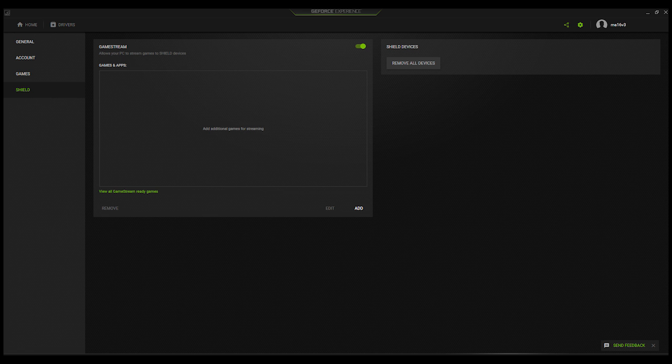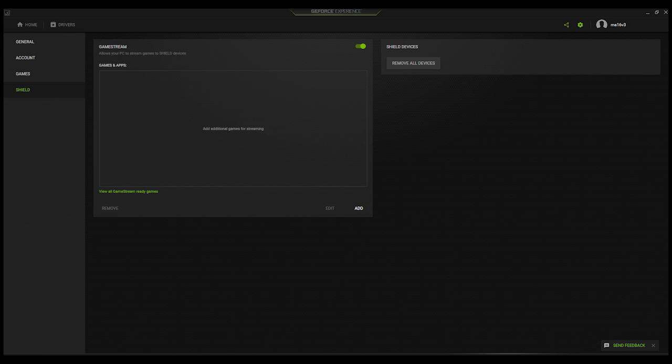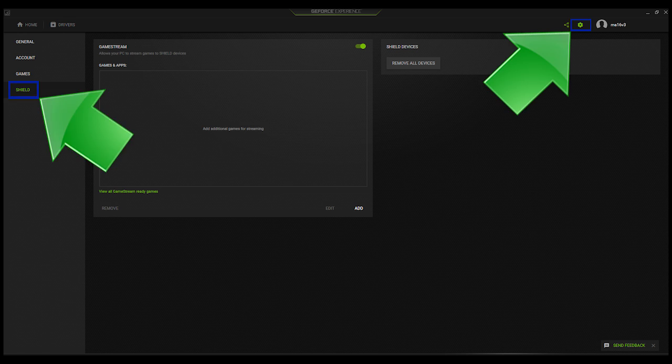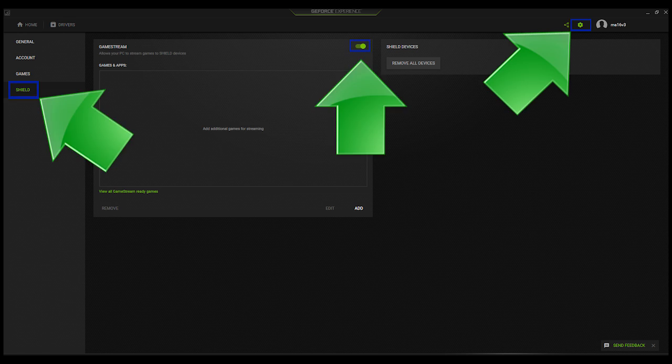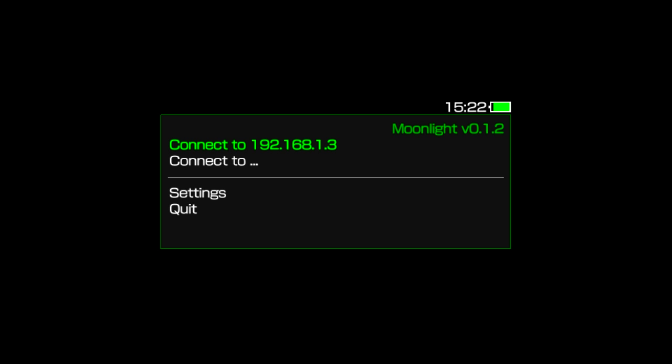Let's go ahead and launch Moonlight now. First thing you want is GeForce Experience open on your PC. Go to Settings and select Shield. Once here, enable GameStream. Now, back on your Vita, select Connect To, and put in the IP address of your PC. Once you do, you'll be prompted for a four-digit pairing code. Put that pairing code in on your PC, and the devices are paired.